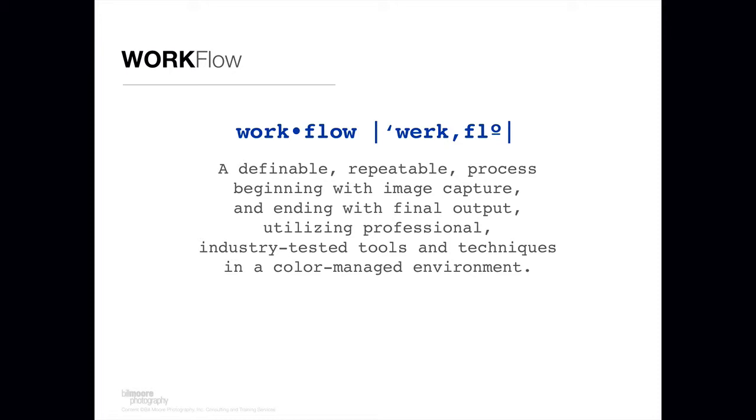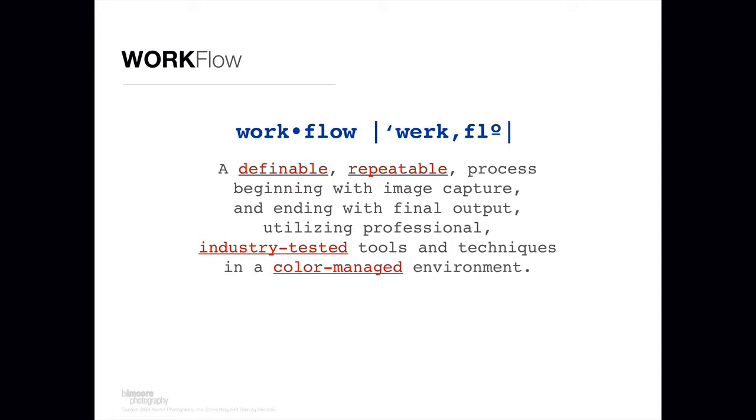My workflow recommends utilizing professional industry tested tools and techniques in a color managed environment. There are a couple of things here that are very key and important. Definable, repeatable is very important because you want to be able to do this all the time so you know what you're doing, and especially if you have multiple people in your office making dental images, everybody needs to be doing things the same way. The other thing that's important is industry tested tools and techniques. That's all I recommend you use. From your camera equipment to software to whatever is involved in the process, I want it to be an industry tested, ironclad solution that's going to work for you every single time.